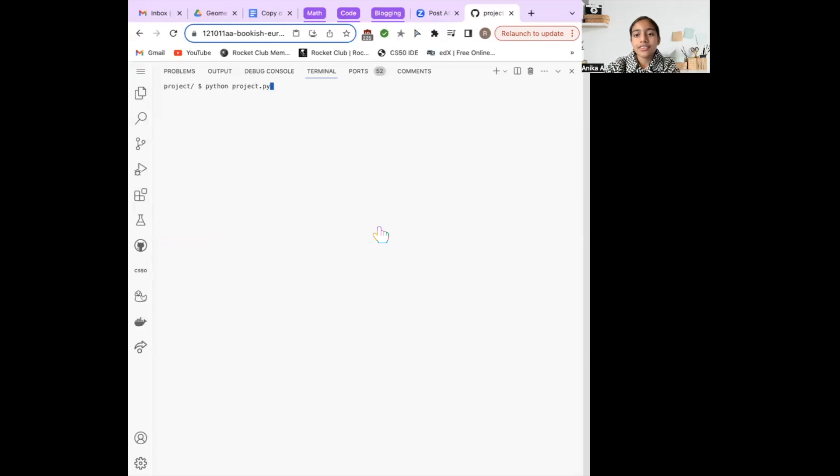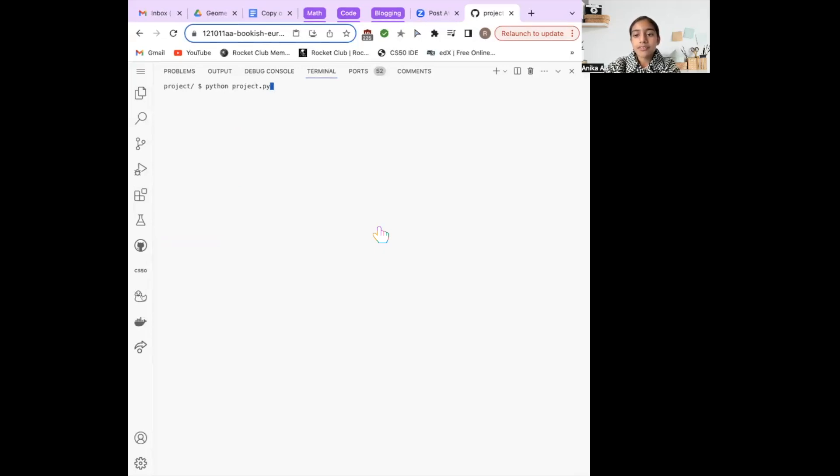I've coded a task tracker using Python, which allows you to create tasks, make modifications, and monitor your progress.